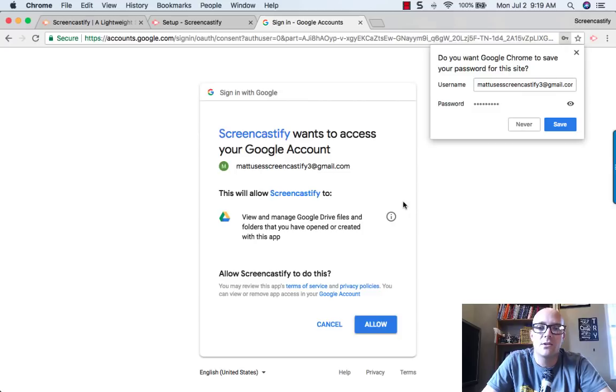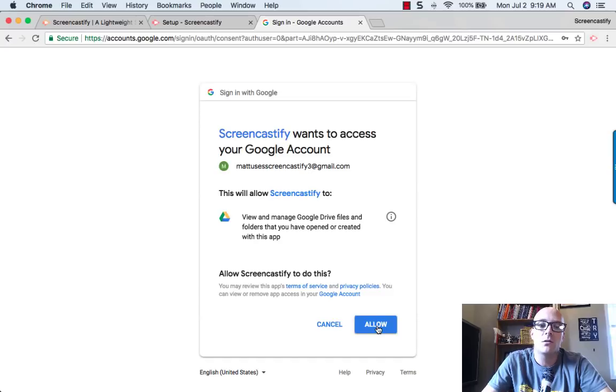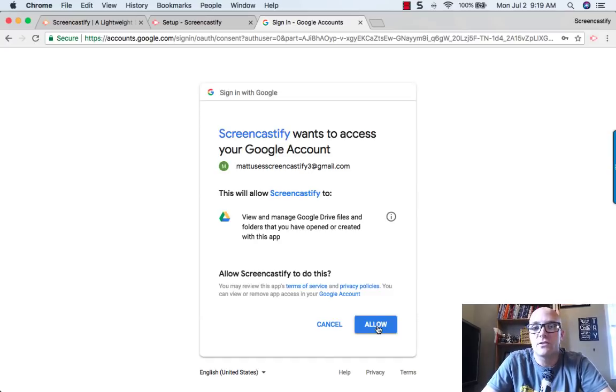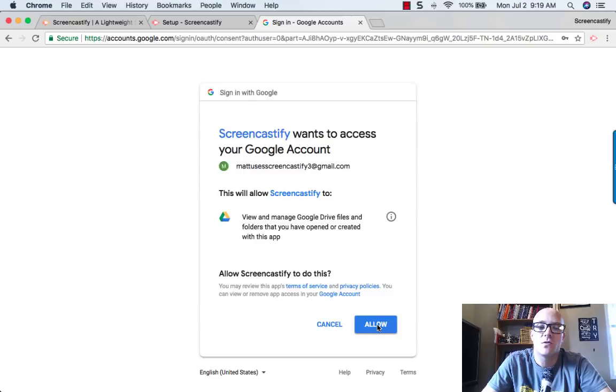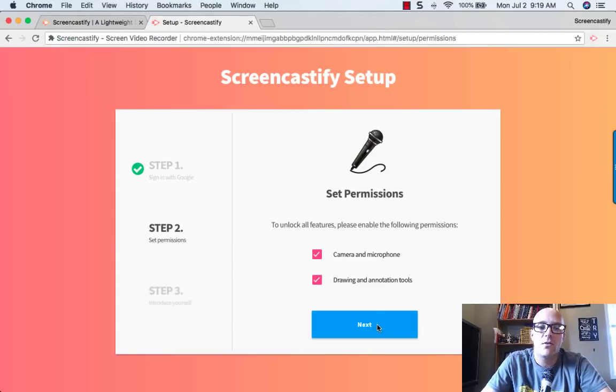Now that we're actually logged in, it'll ask us to allow Screencastify to view and manage our Google Drive files. That's just so we can save those videos in, so we hit Allow there.